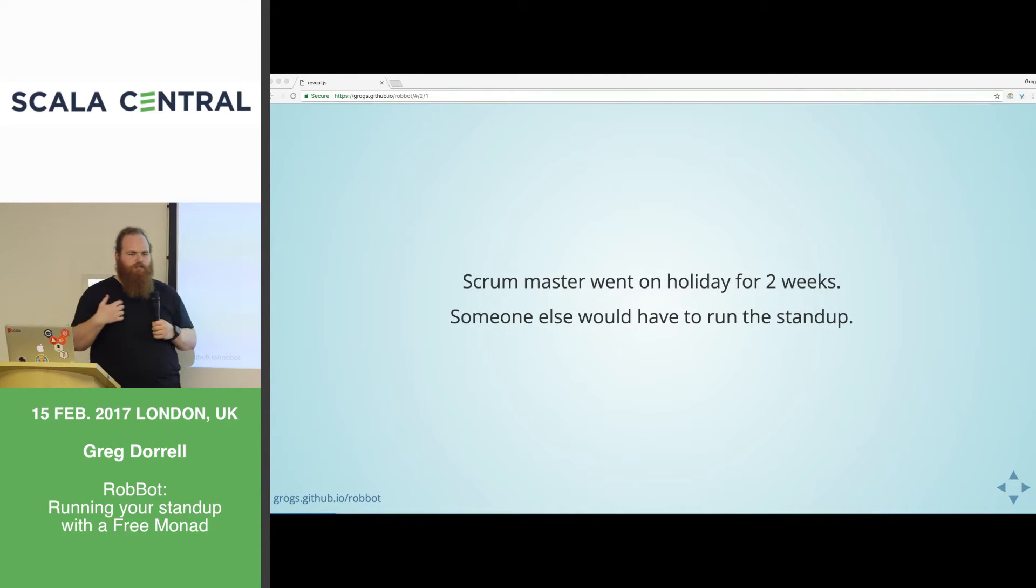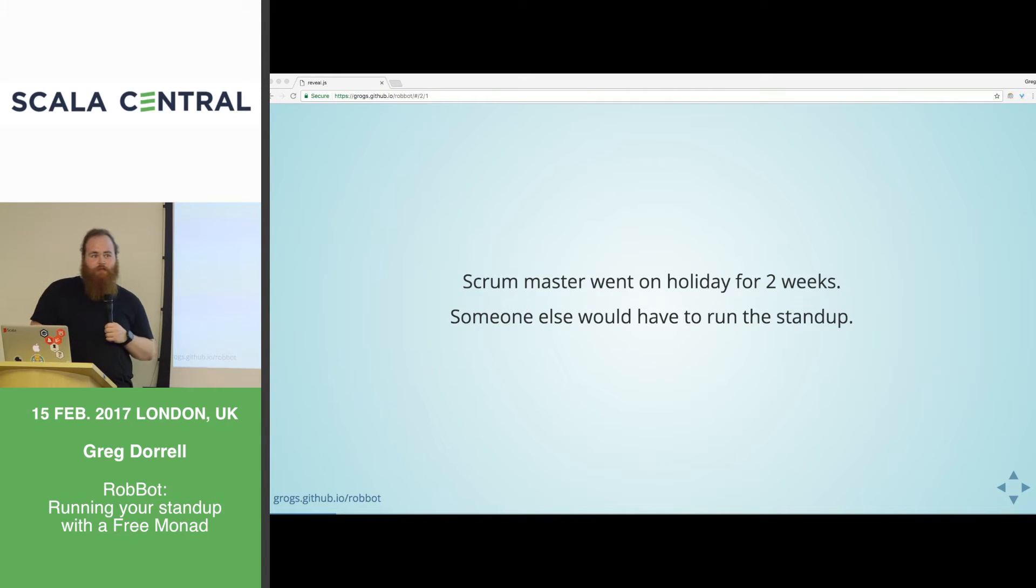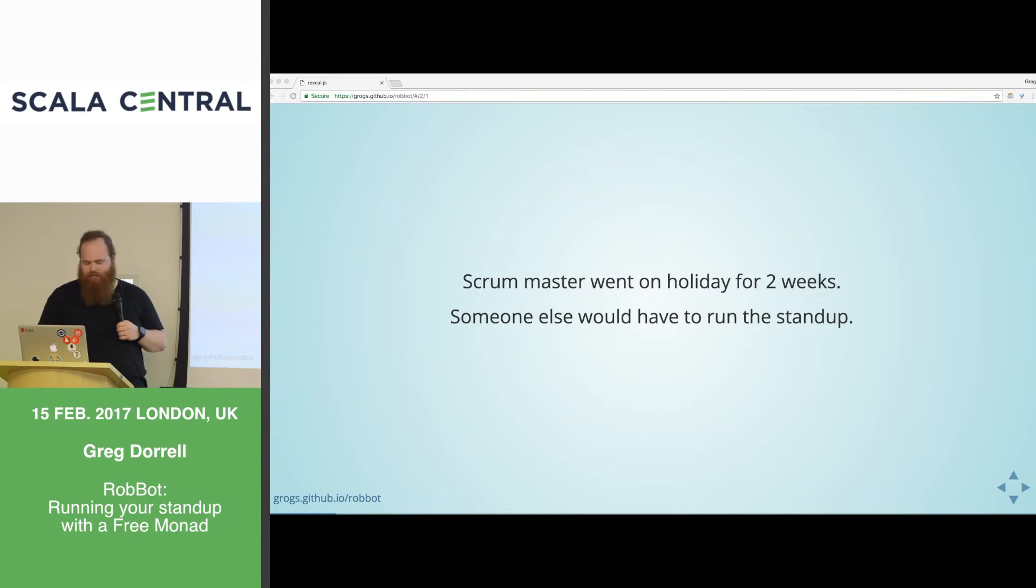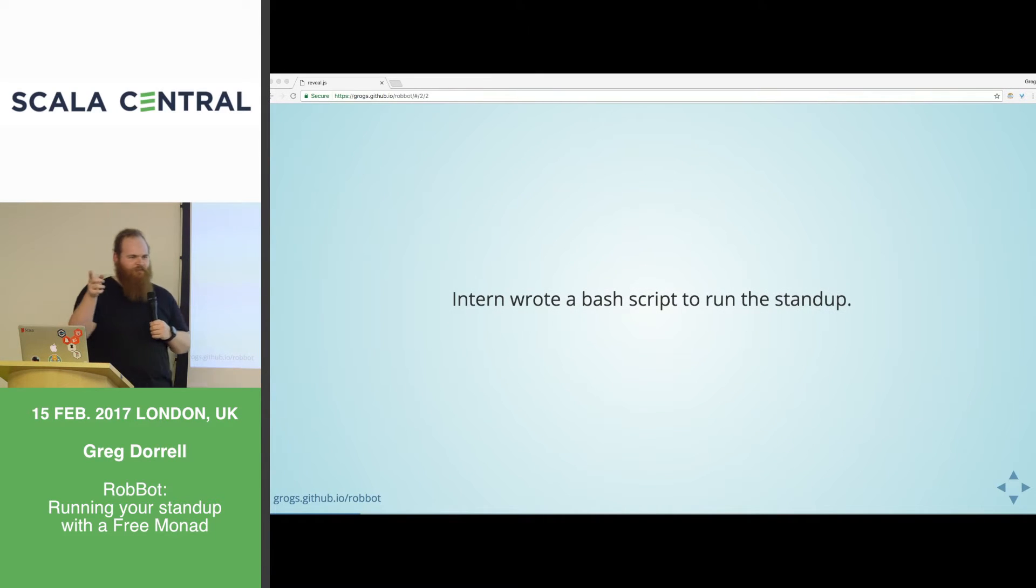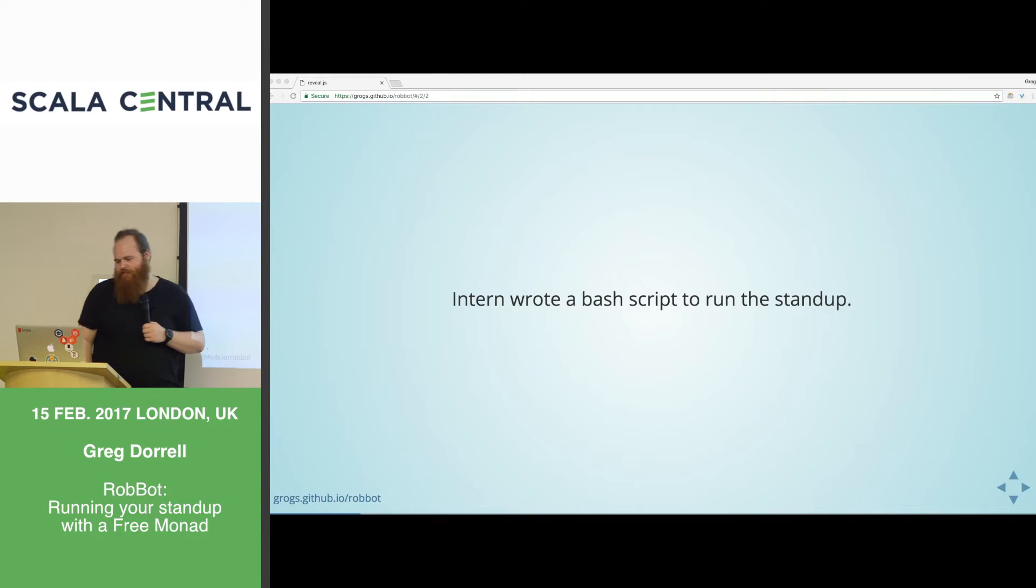A while ago, our Scrum Master went on holiday for two weeks, and we realized that means someone else would have to run the stand-up, and that's a lot of work. So our intern, who's in the room somewhere, wrote a bash script that would simulate the stuff that our Scrum Master does during the stand-up.